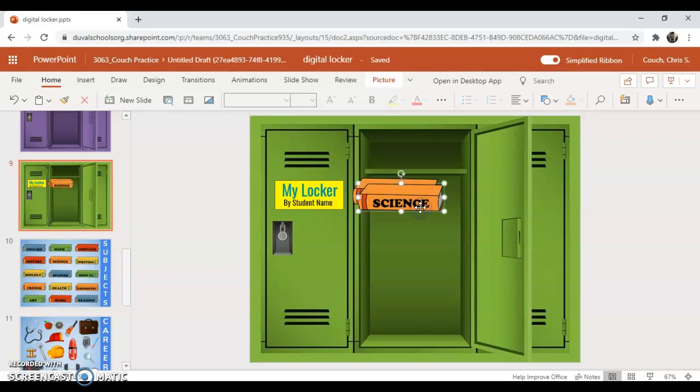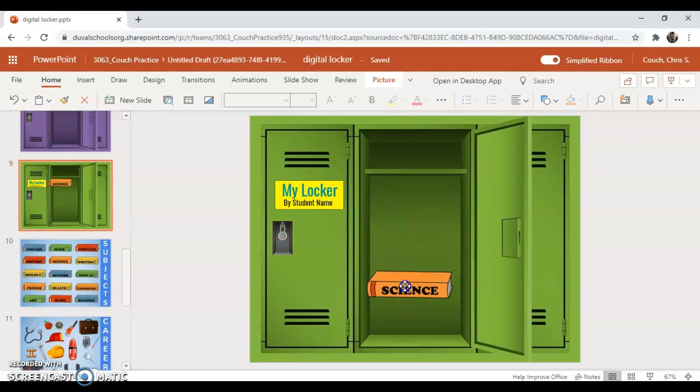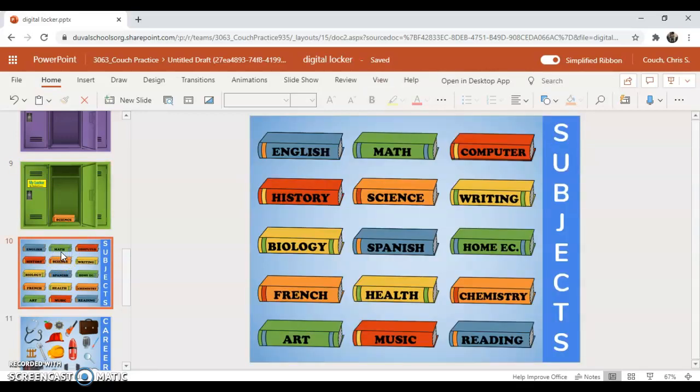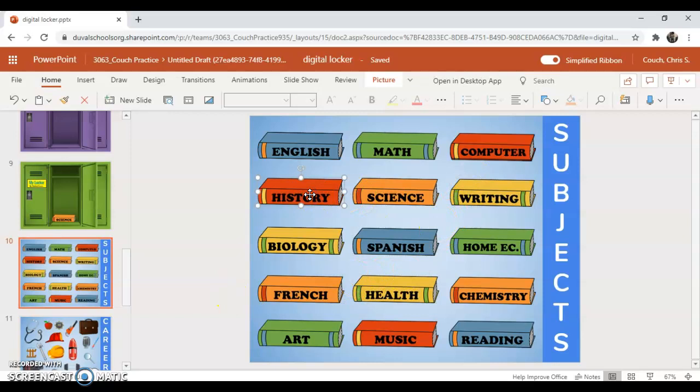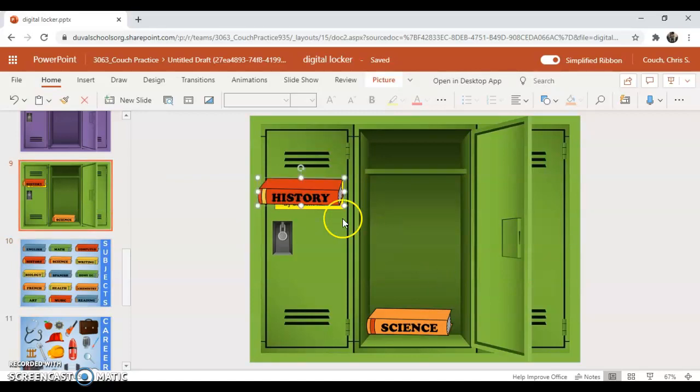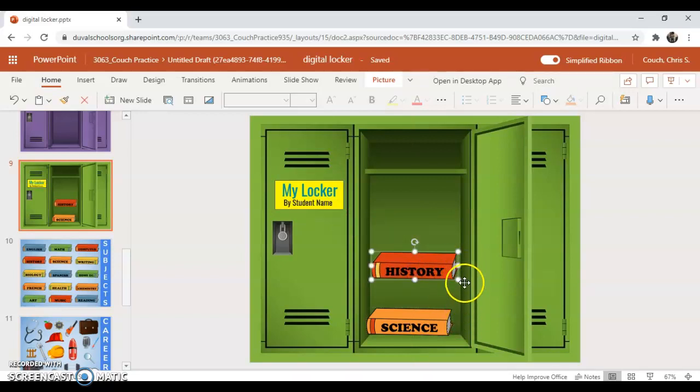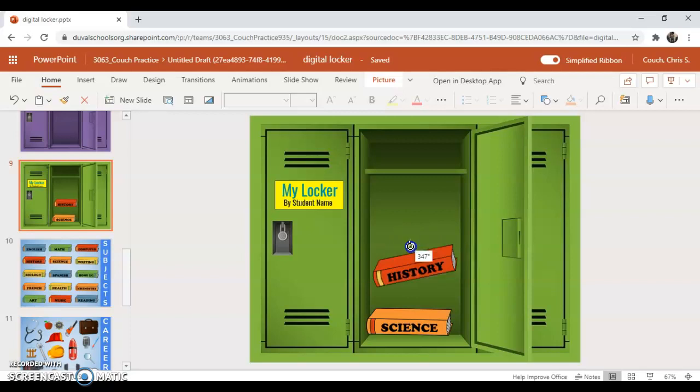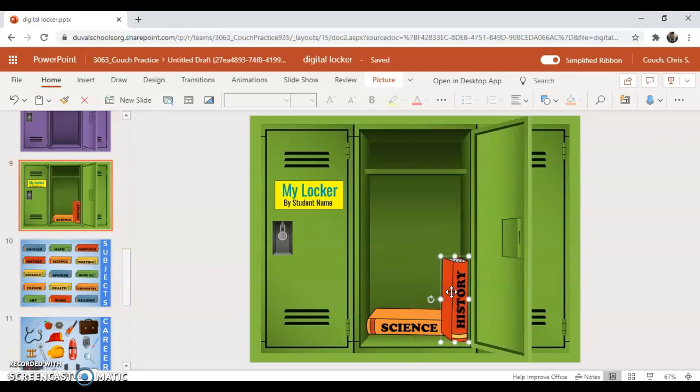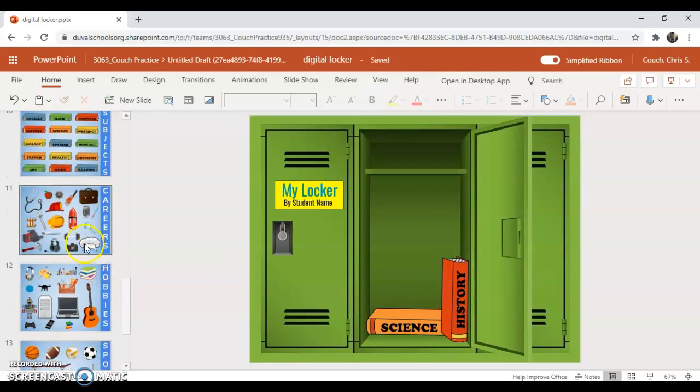I'd like to take this science book and drop it down into this area. Let's grab a history book. Once again, CTRL C, go back here and CTRL V. This book I'm going to put right in this area. I'm going to grab this and left-click and drag until it's in the right position. There we go, that works for me. There's my two for subjects.